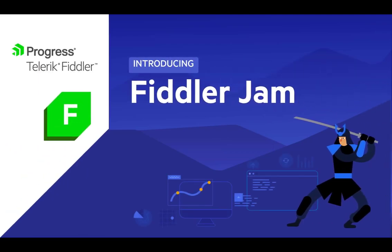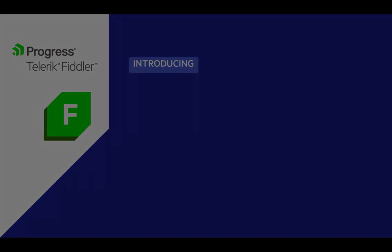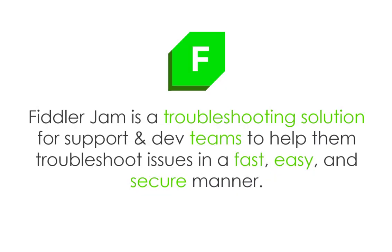Today I'm going to walk you through using a new product in the Fiddler family and that is Fiddler Jam. Fiddler Jam lets us easily troubleshoot remote customer issues even when that customer is a non-technical user.